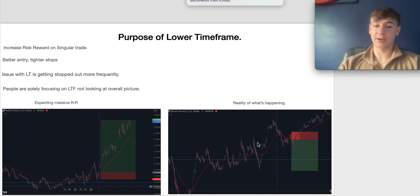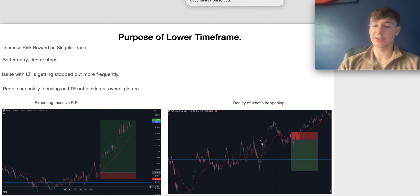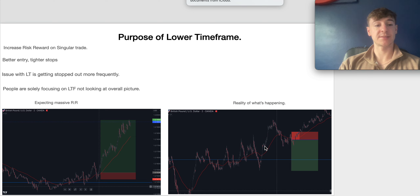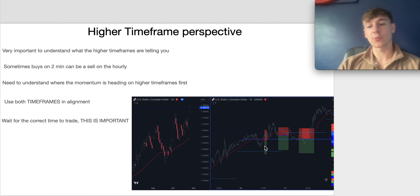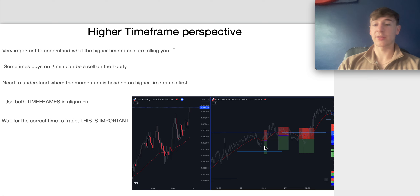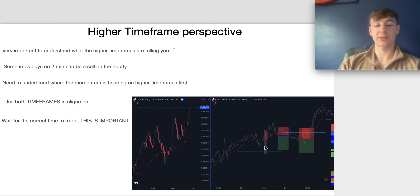If you're solely trading the one-minute, two-minute, or ten-minute timeframes, you could have your direction completely wrong. The purpose of the lower timeframe is to increase reward and get a better price, but you have to be careful not to solely focus on your entry without looking at the bigger picture. It's important to find the high timeframe perspective first — understand what direction momentum is heading on the higher timeframes — and then use the lower timeframes in alignment with that.